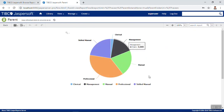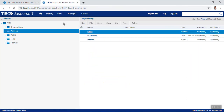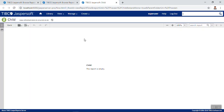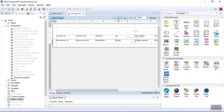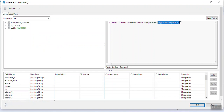This is the parent report and we have unit tested it. Now let's unit test the child report. Right now the child report is empty. This child report is designed having a parameter called 'param_occupation'. Looking at the query, we have selected from the customer table where occupation equals the parameter using the $P notation.